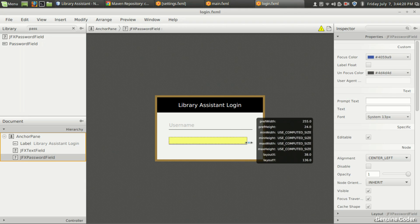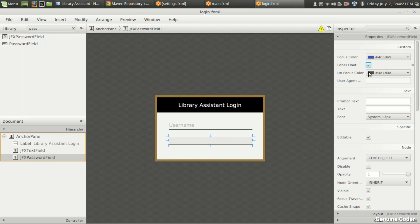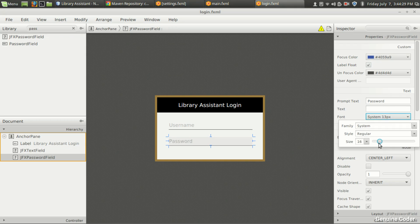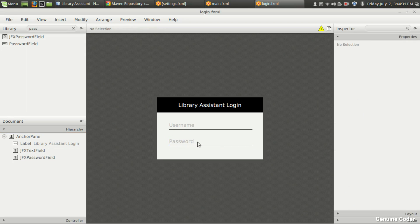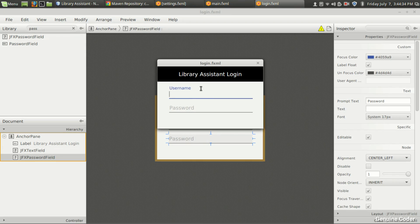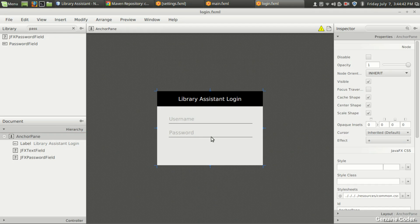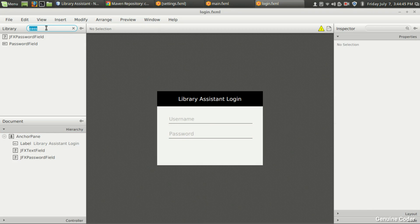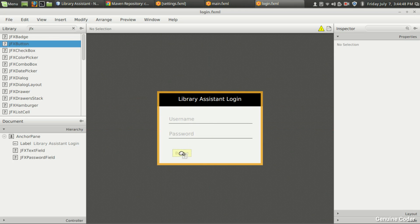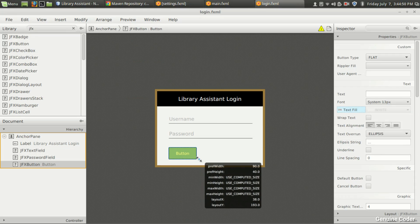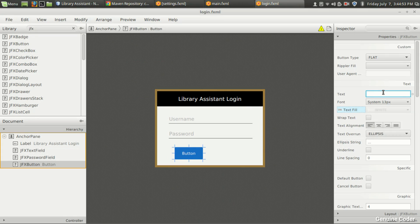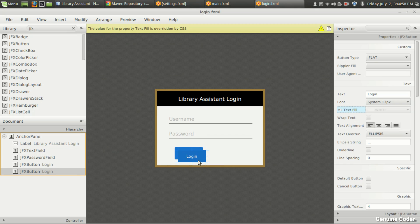We need a JFX PasswordField since we're going to use a password. I need to float the label, give the prompt text 'password', and increase the size to around 17. So that's username and password fields done. I need two more buttons — one for canceling and one for login — using JFX Button. The CSS effect will give a blue effect for the login button, and one more button for canceling.